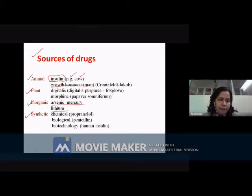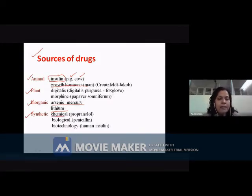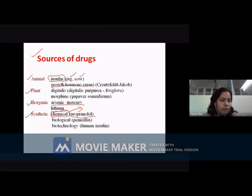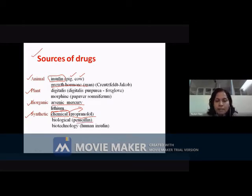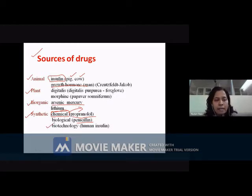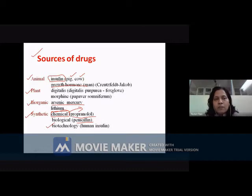Finally, you have a very important source — the synthetic source — where completely chemical synthesis is involved. You have many drugs in this category; one example is propranolol. You can also have certain antibiotics isolated from biological sources — for example, penicillin, cephalosporins, tetracycline, macrolides, aminoglycosides. Mainly, antibiotics are isolated from Streptomyces species. Additionally, you can have drugs of biotechnological synthetic origin, for example, human insulin. So these are the different sources of drugs.